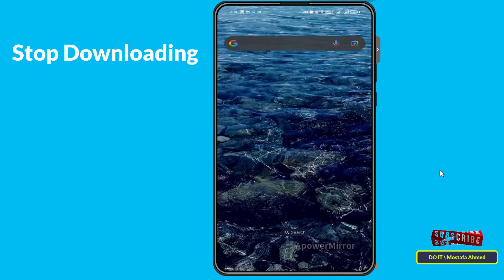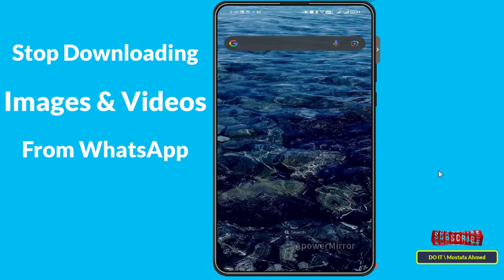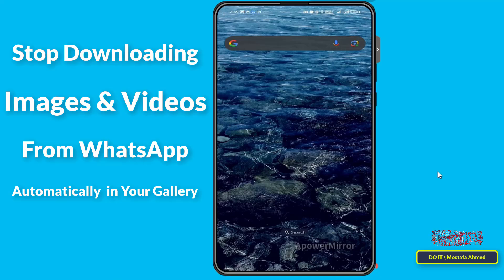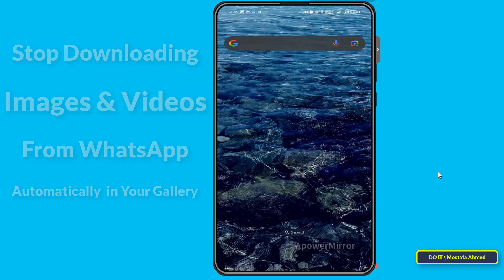Hello everyone and welcome back to my channel. In this quick video, I explain how to disable saving images and videos from WhatsApp chats or groups. You will find that images and videos are automatically saved in your gallery. I will explain how to prevent saving images in the gallery, whether for one group or one person, and how to prevent it for everyone at once.